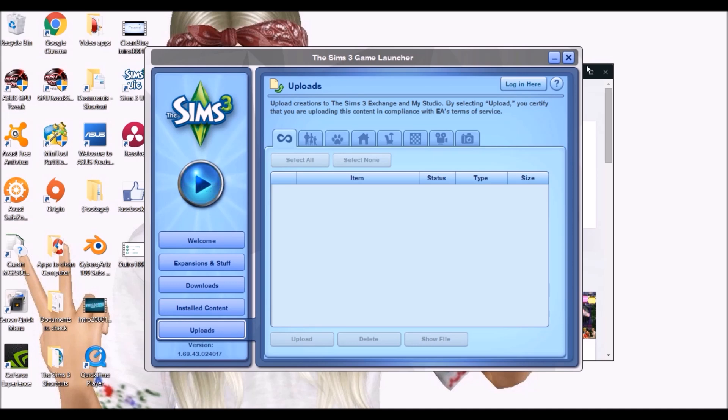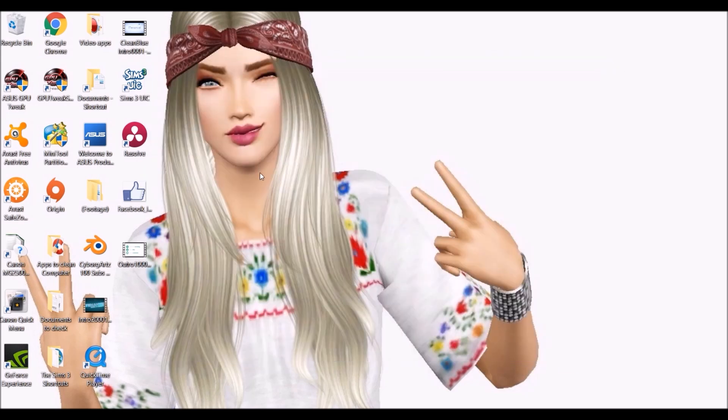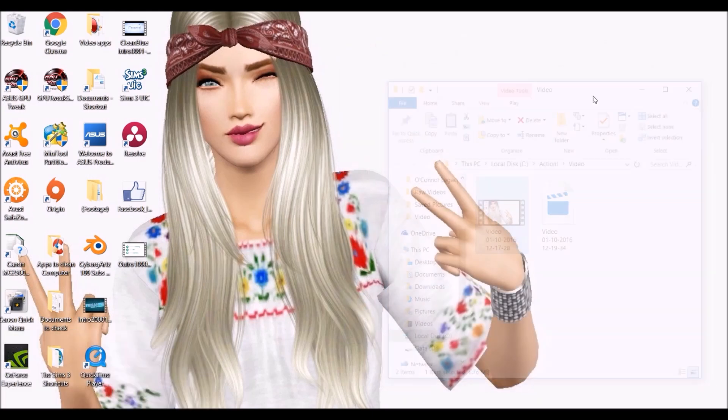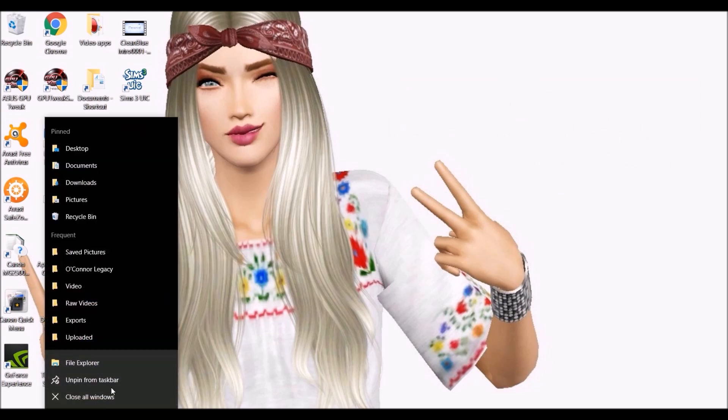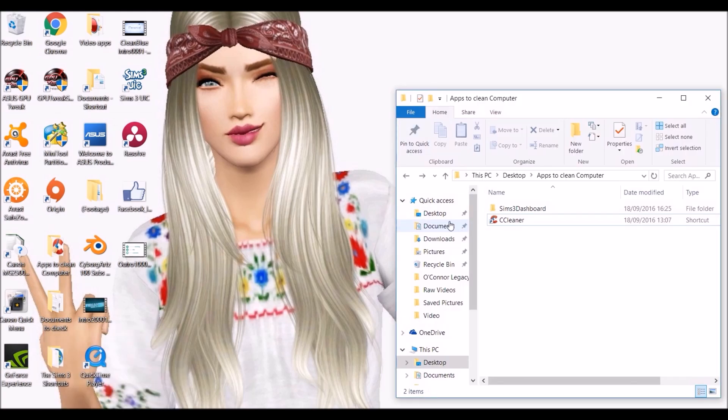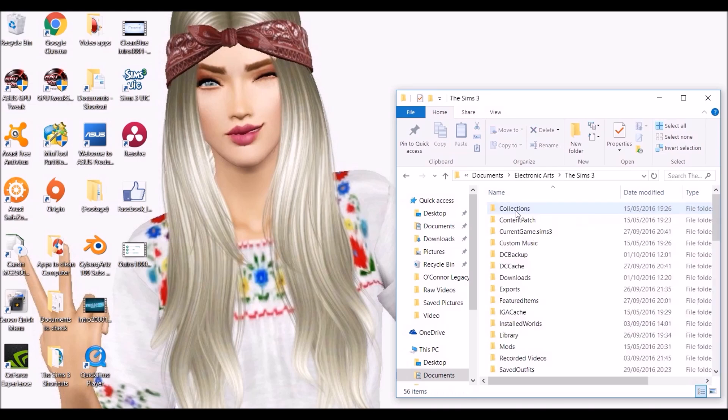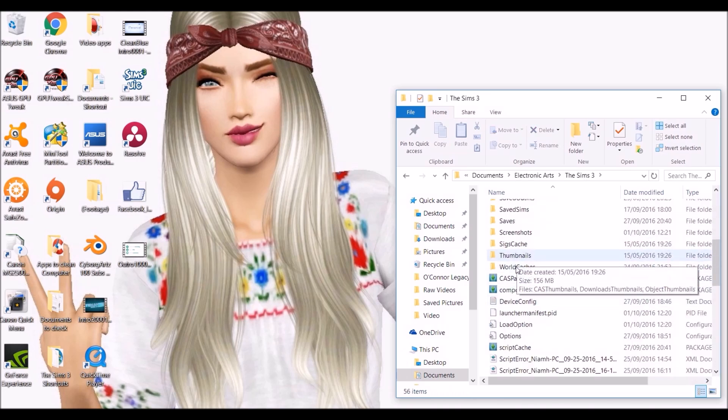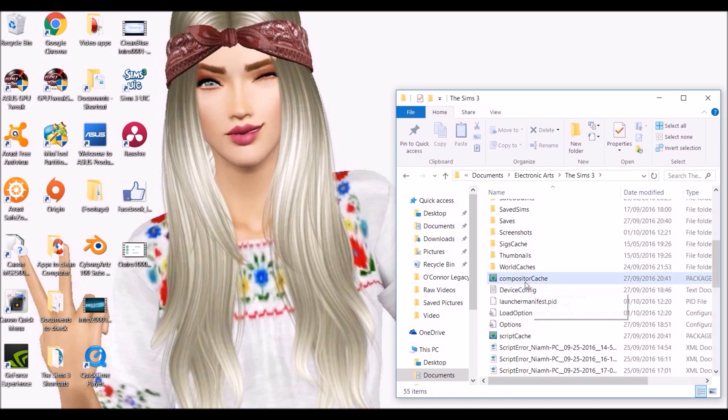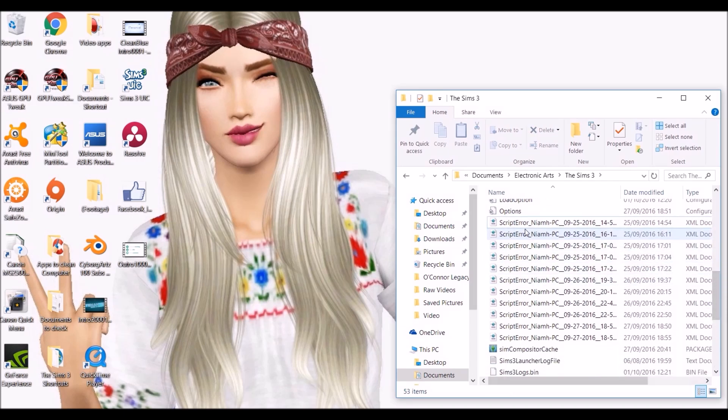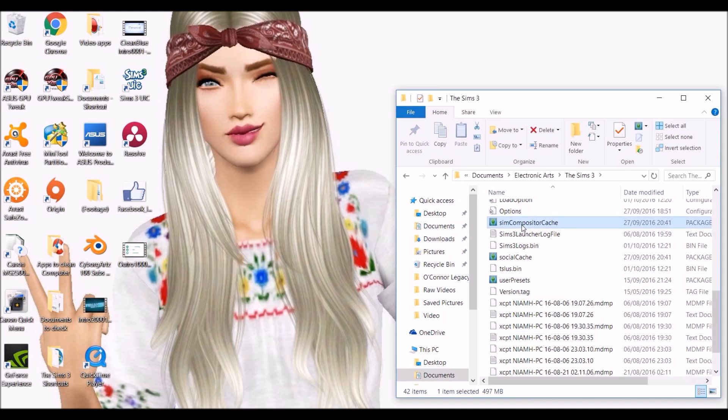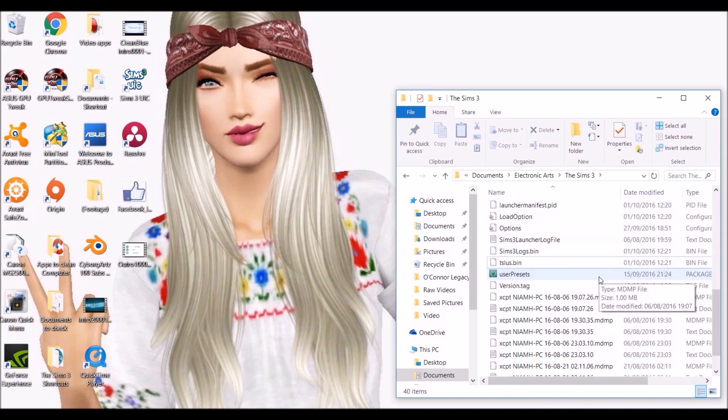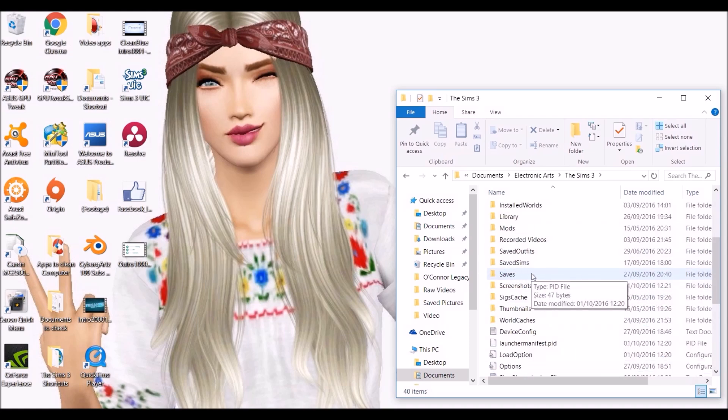You've now emptied your launcher. Now we're going to go into documents, Electronic Arts, Sims 3 and when you're in here there are files at the bottom that have cache behind them. You can delete all of these: cache, composite cache, compositor, script cache. These script errors can be deleted as well. The Sims 3 compositor cache, the social cache, all of those need to be deleted. That will speed up your game by itself.